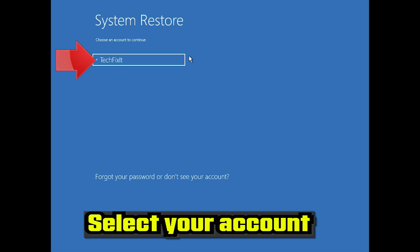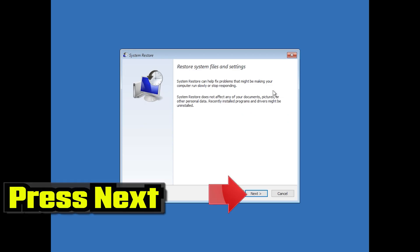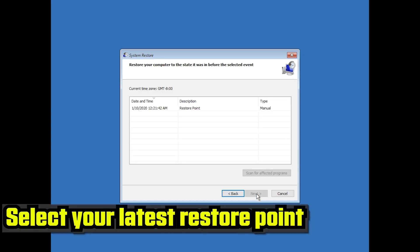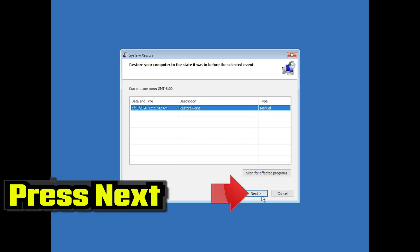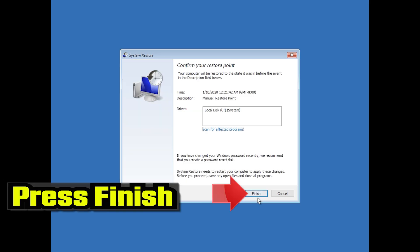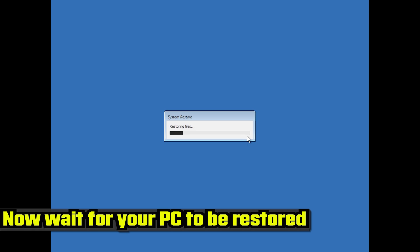Select your account. Press Next. Select your latest restore point. Press Next. Press Finish. Press Yes.